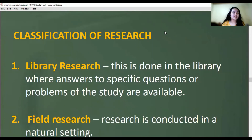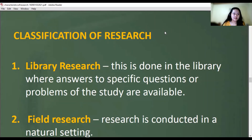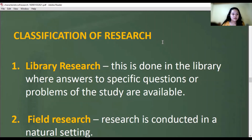Now let's discuss the classification of research. There are three classifications: library research, field research, and laboratory research. Library research is done in the library, where answers to specific questions or problems in the study are available. For example, a teacher asks students to research specific questions and find answers — that is library research.